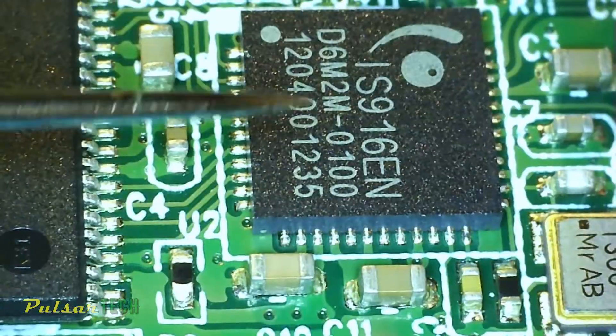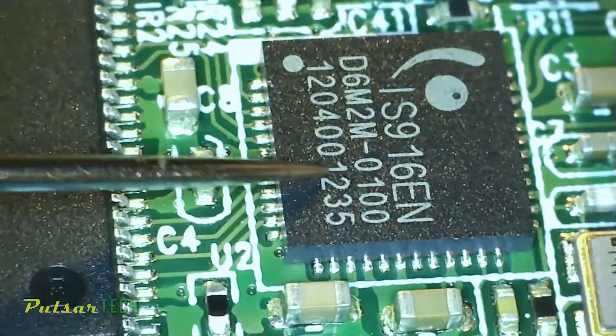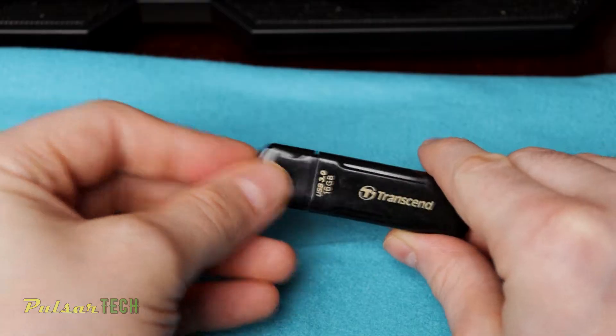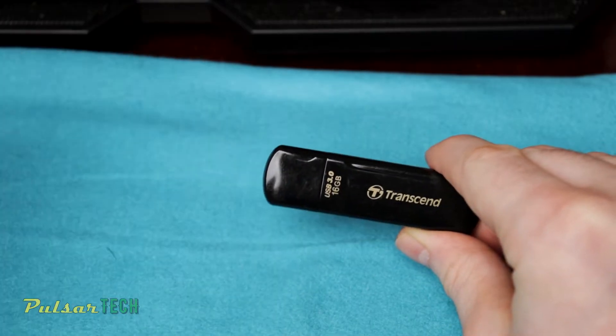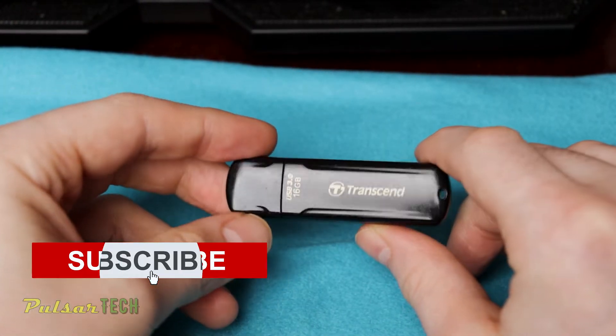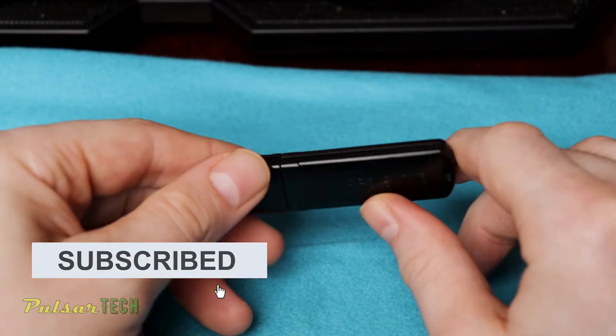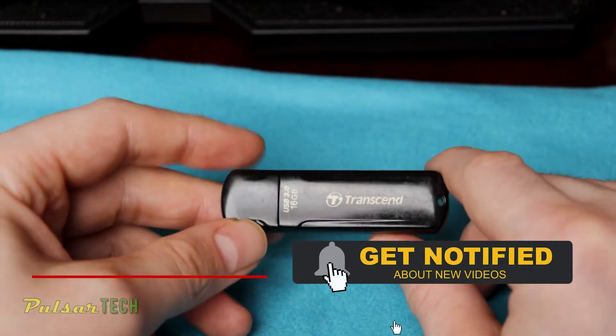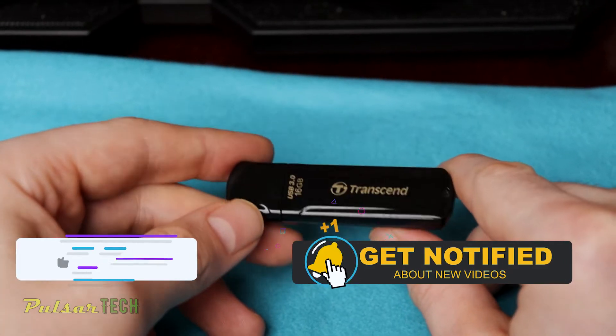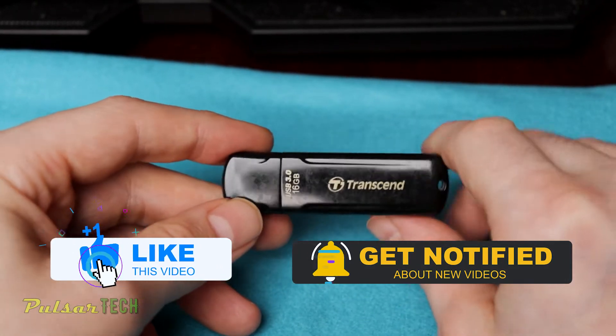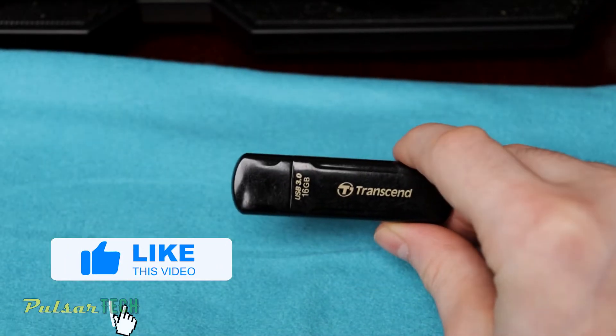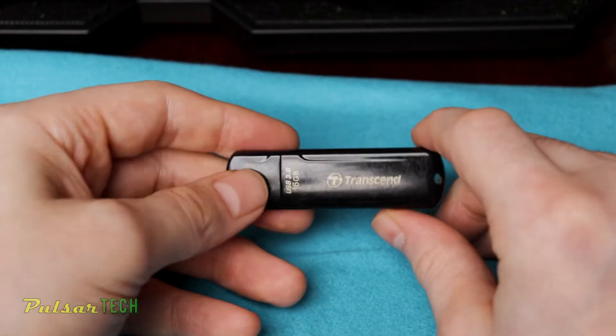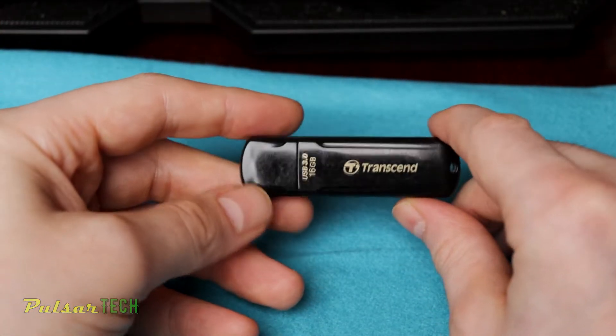So yeah, that one's going to require some soldering. We're not going to do that today. But anyway, let's get started. And if you're new to the channel, please take a second to subscribe, click the notification bell so you don't miss new videos. And if you find this video helpful, give it a like. I appreciate it very much and let's get started.